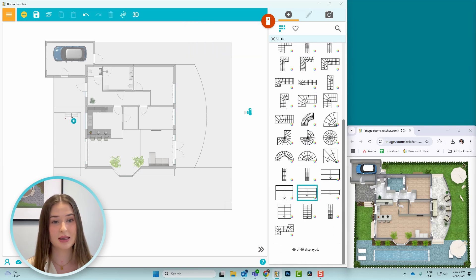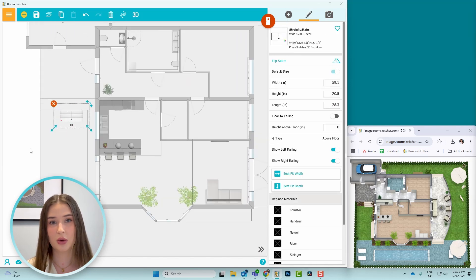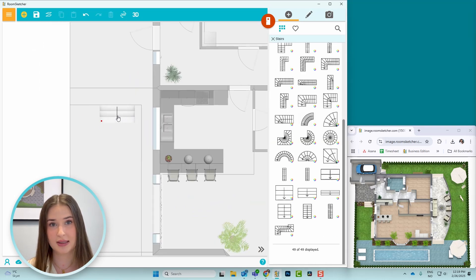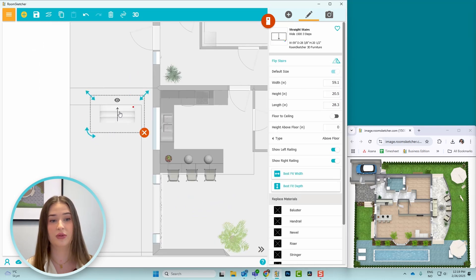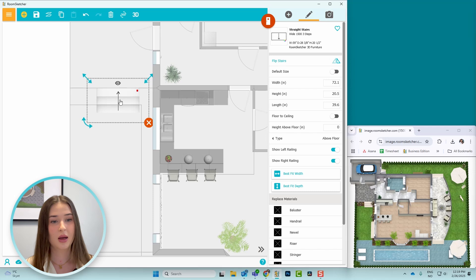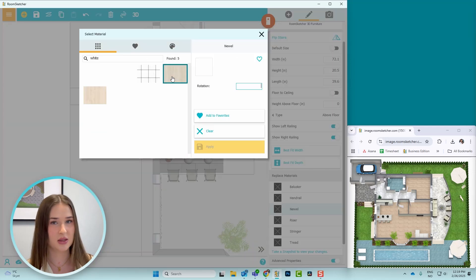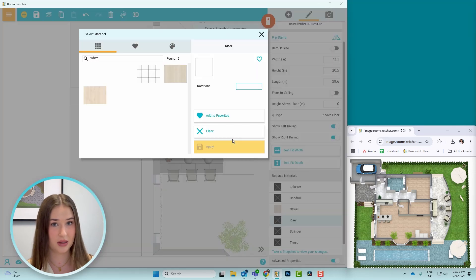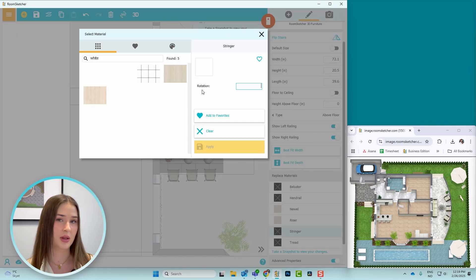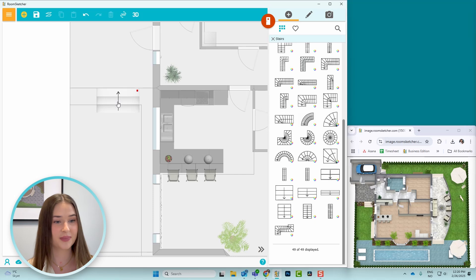I'll place it and make sure that the arrow points upward, since this is the top of the floor. I'll also change the color of the stairs to white, skipping baluster and handrail since I'm not showing them on the stairs.